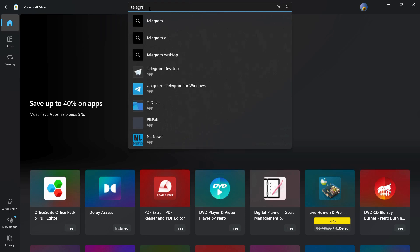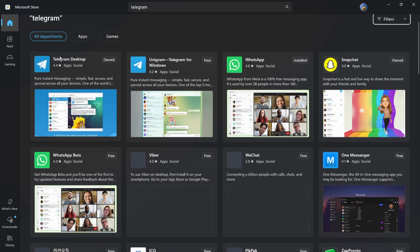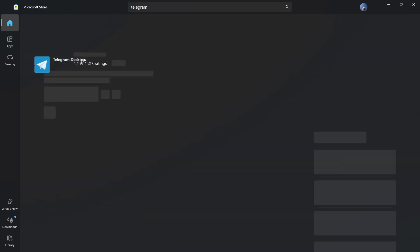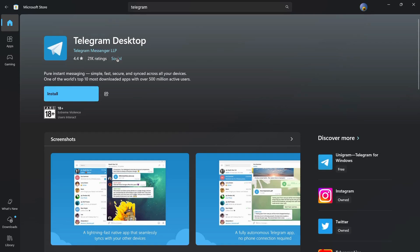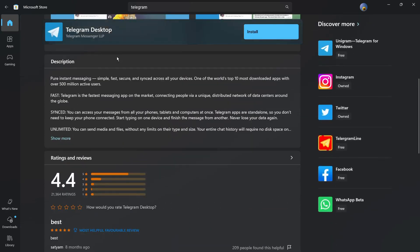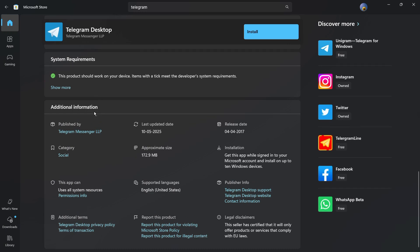In the search bar, type 'Telegram' and hit the Enter button. Wait for the search results. You can see the first result that says 'Telegram Desktop'. Click on it — this is by Telegram Messenger LLP, which is the official Telegram application.